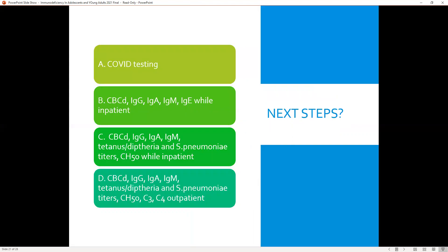What should we do for this young man? Should we check his CBC and immunoglobulin levels while inpatient, or do immunoglobulin levels, titers, and CH50 while inpatient? Or should we do a CBC, titers, and complement assessment a few weeks after hospitalization as an outpatient? Remembering that in the 2019 study, they waited about eight weeks before doing the assessment to avoid complicating factors in the convalescent period, I would argue we should select option D: once the patient has recovered from this acute illness, do a thorough assessment of the humoral immune system as well as the complement system.